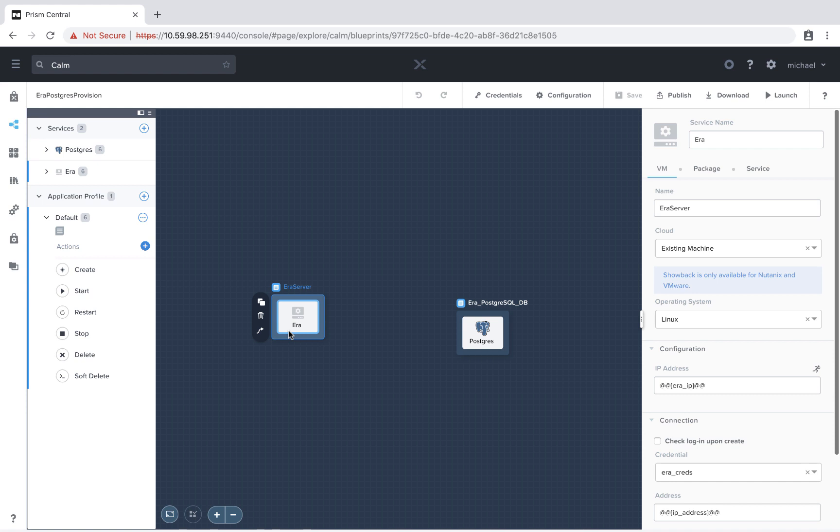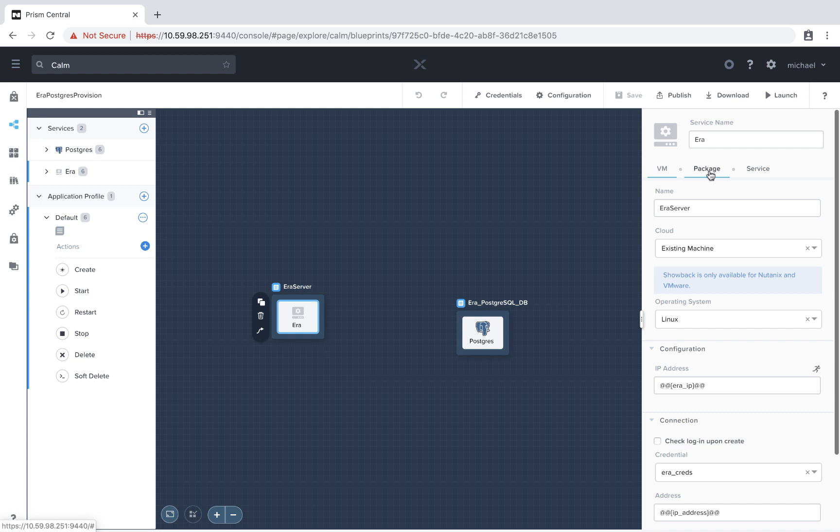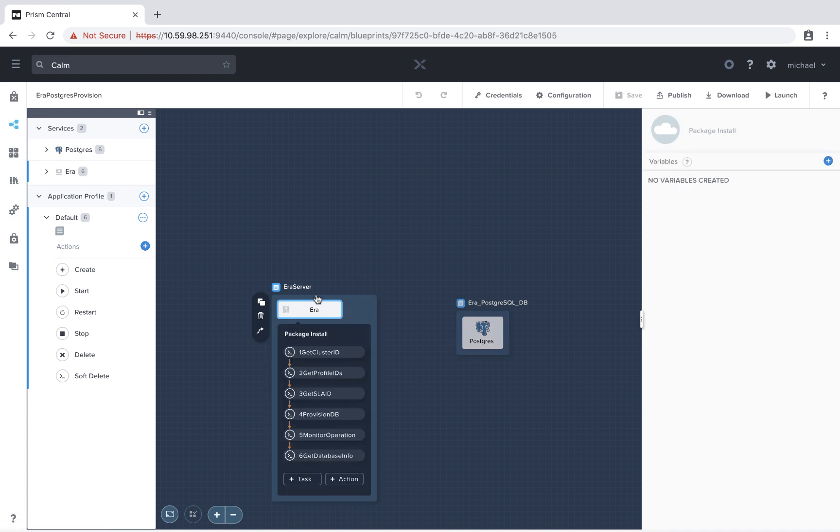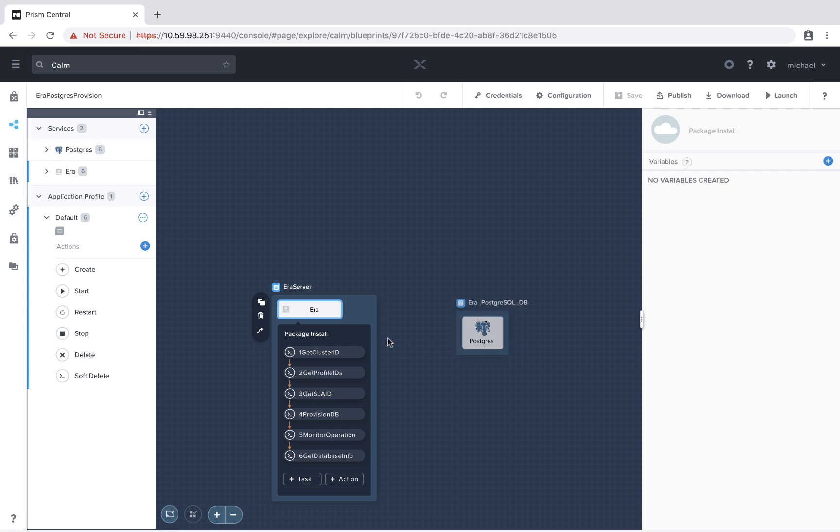which is a database as a service product by Nutanix. This Era server is added as an existing machine, and various tasks are run against it to provision a Postgres database.